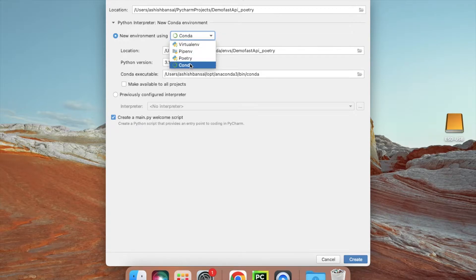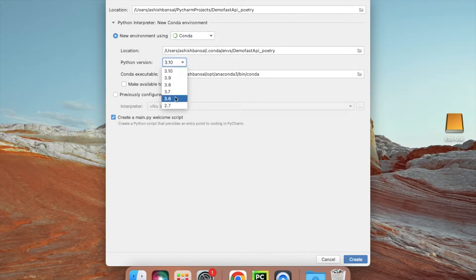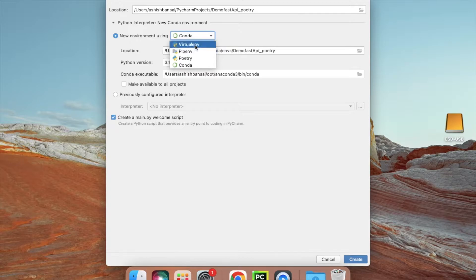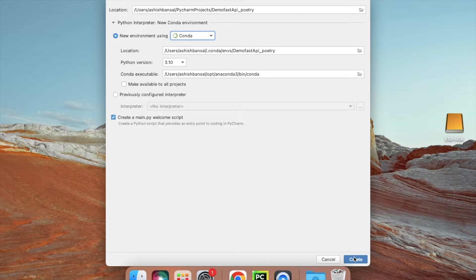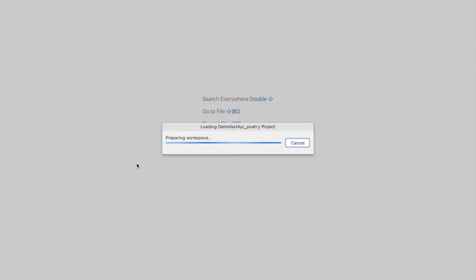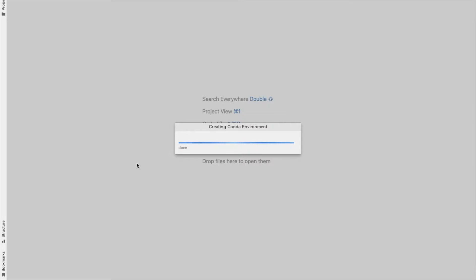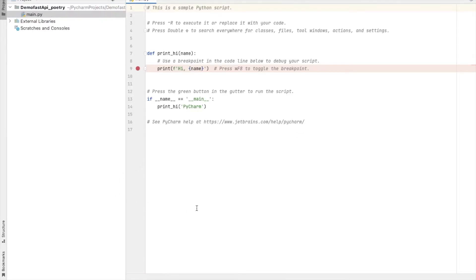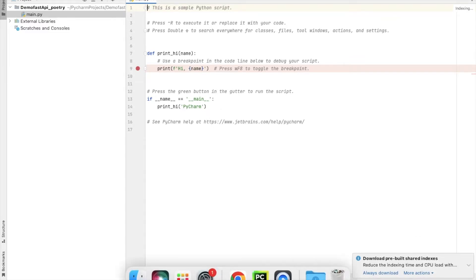I'll be creating my virtual environment using conda. The conda environment gives us flexibility to use different Python versions, whereas with virtualenv and pip you need to have the Python version pre-installed. I'll be using Python 3.10. I'll click the 'Create' button and it will create the virtual environment for the demo FastAPI Poetry project.